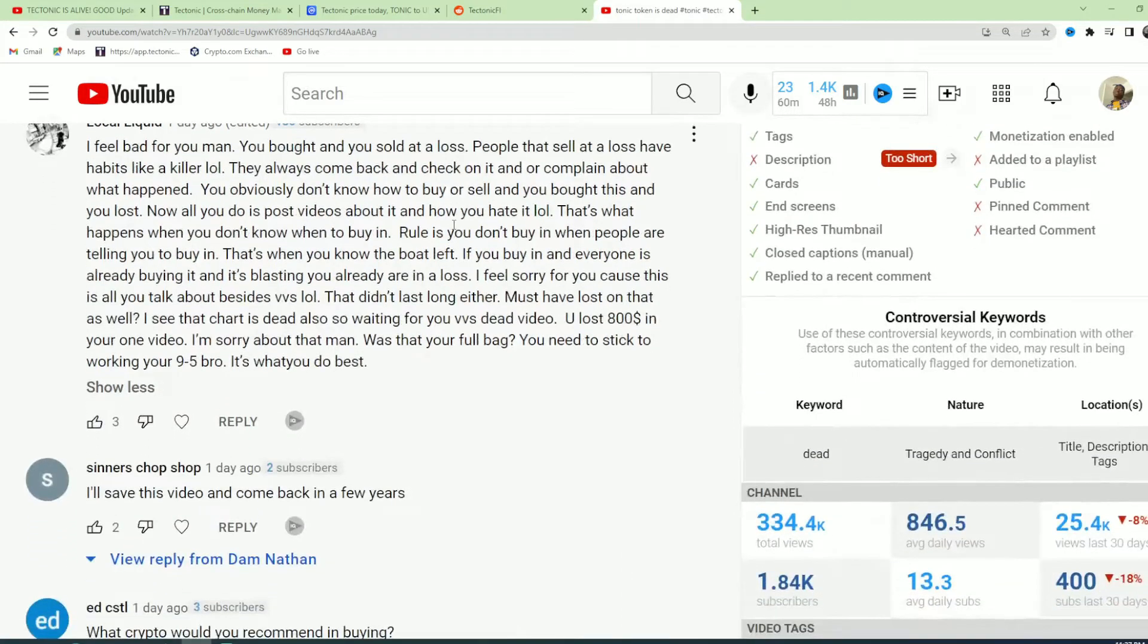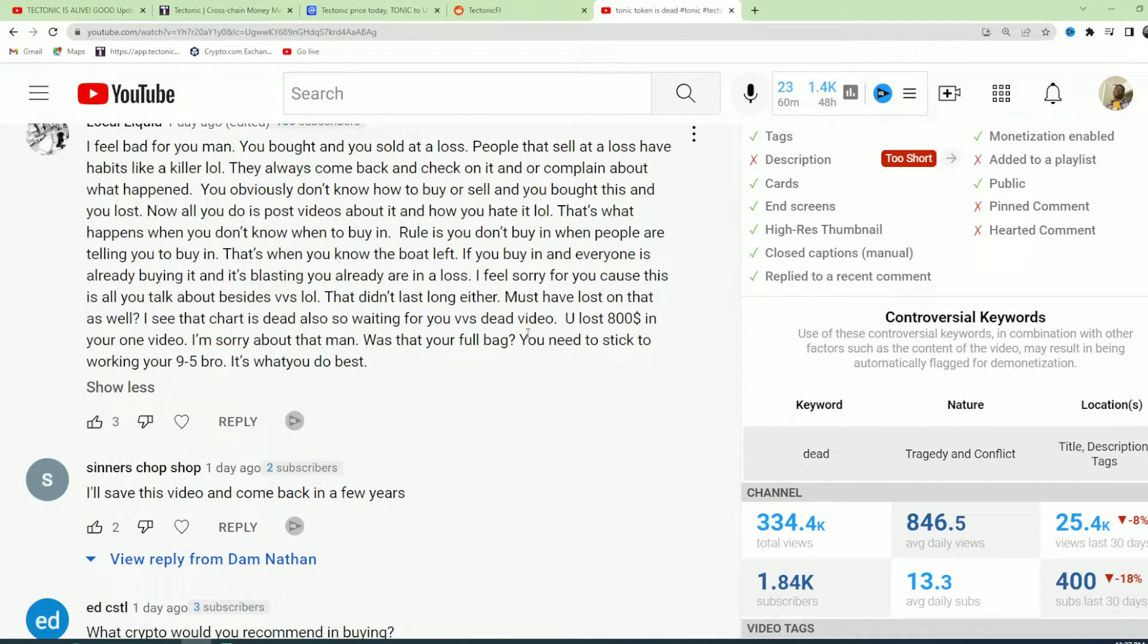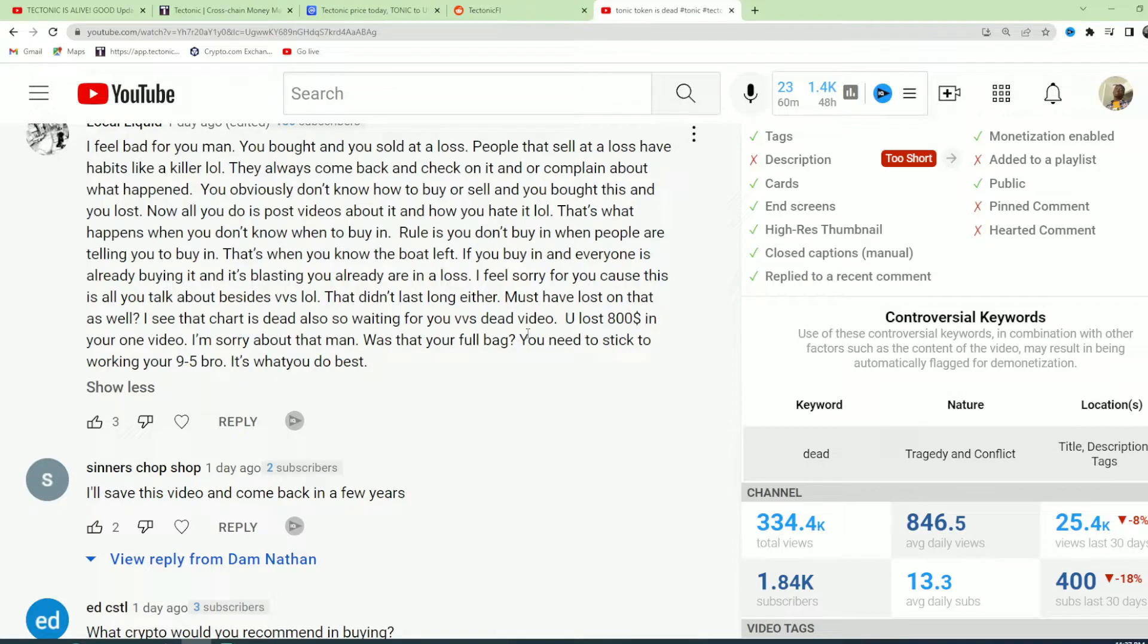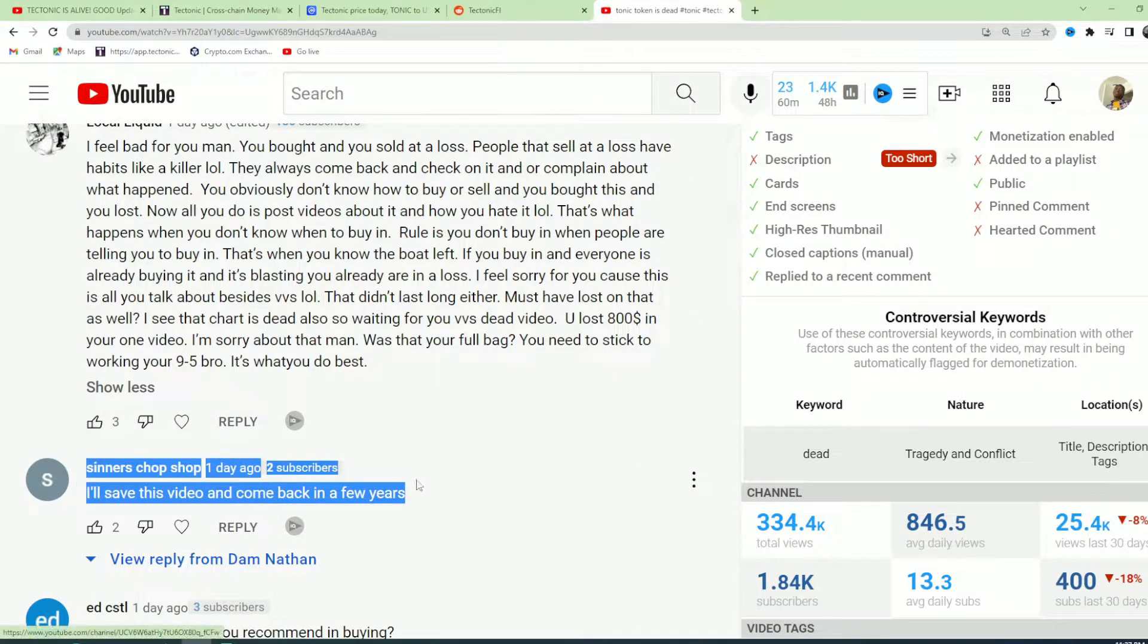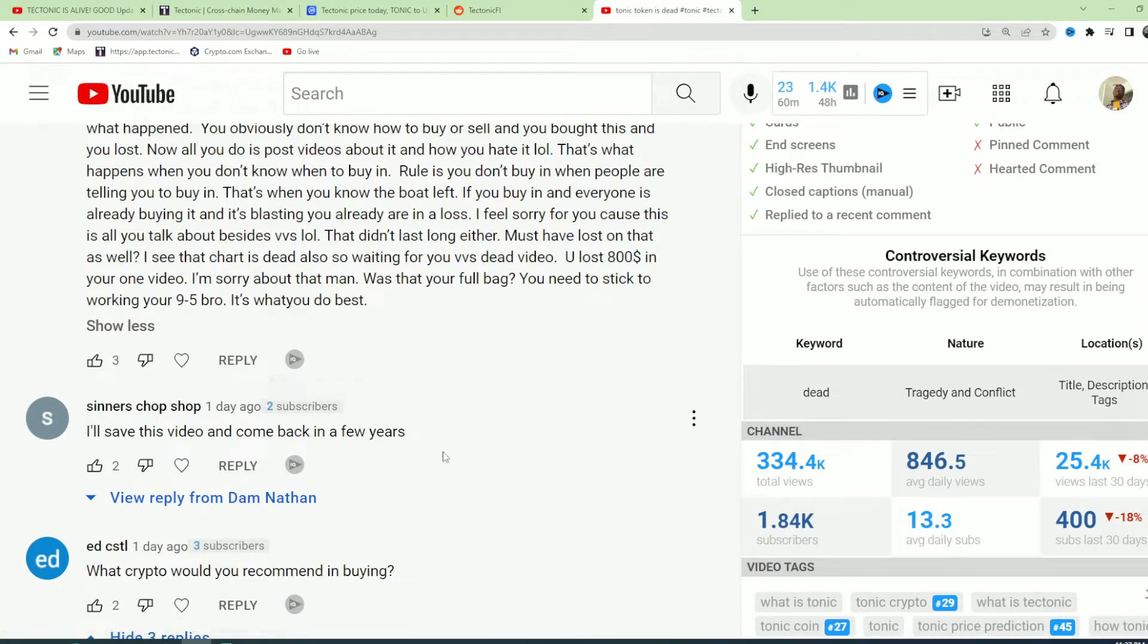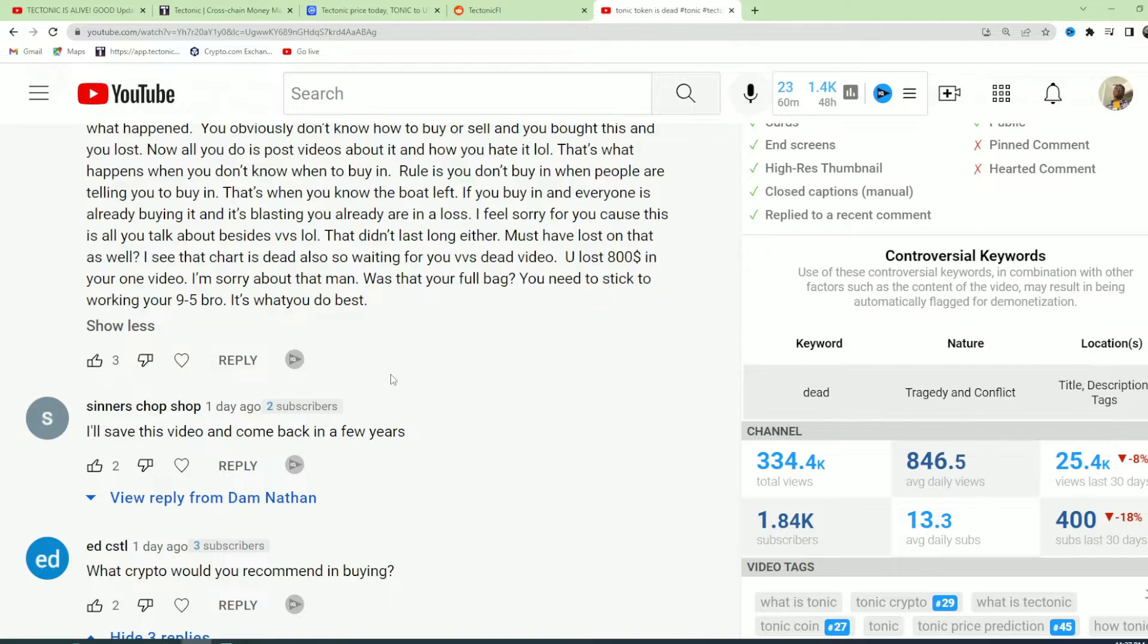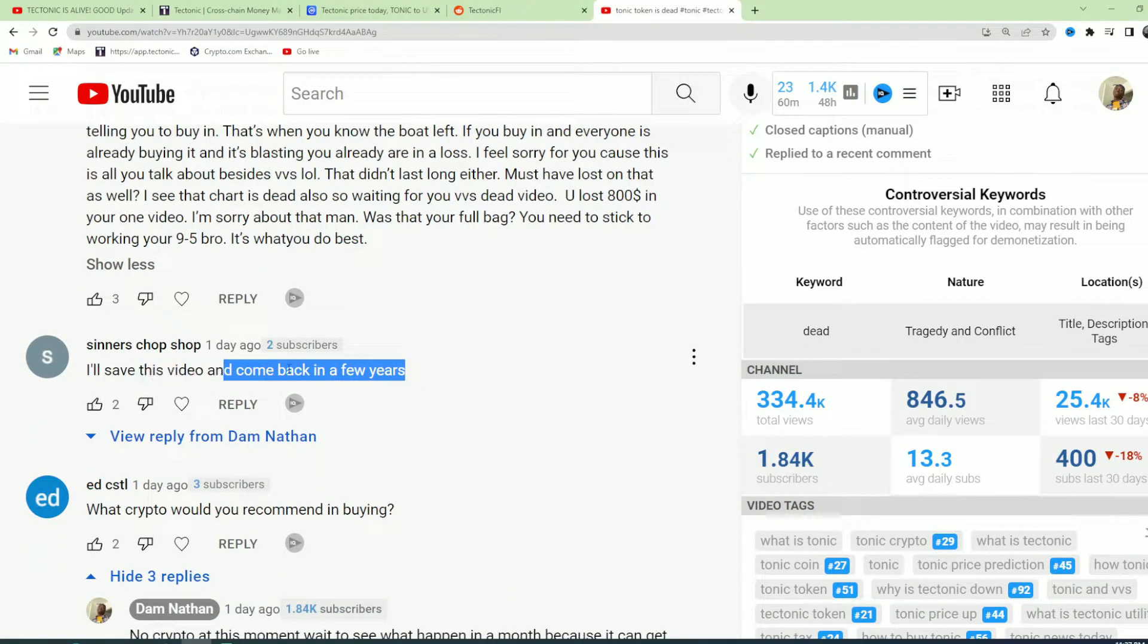Someone said you need to stick to working nine to five. I'll explain that later. I'll save this video and come back in a few years. You can wait 100 years. This coin is not going to go to a penny. I'll bet you on that. This coin is not going to go to a penny unless someone big starts talking about it and people start buying this coin. But no one's going to. It's not going to get big. Maybe you can wait like 100 years.